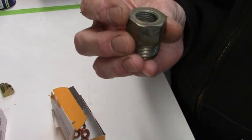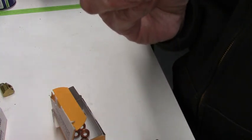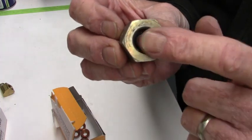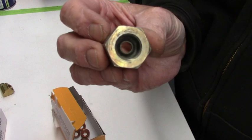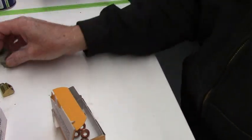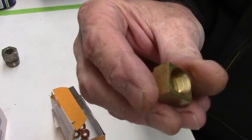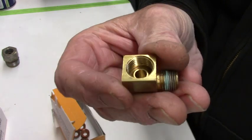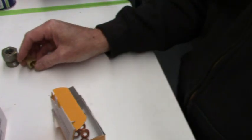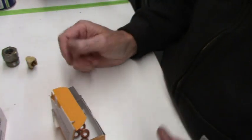This one's off a quadrajet. This is a three-eighths flared fitting. This one here is 5-16ths. Those are the most common ones you find on carburetors.